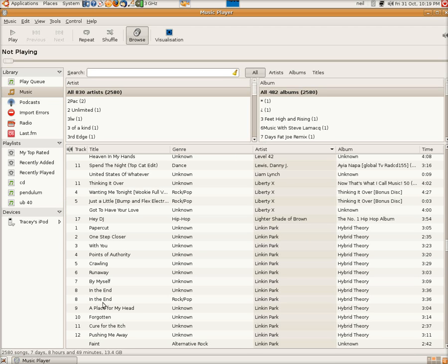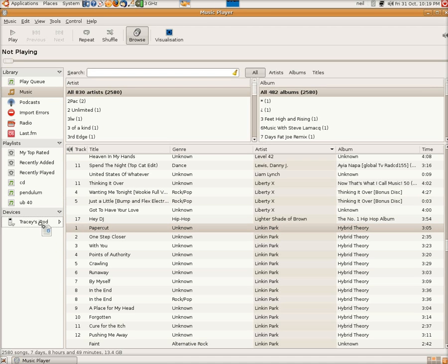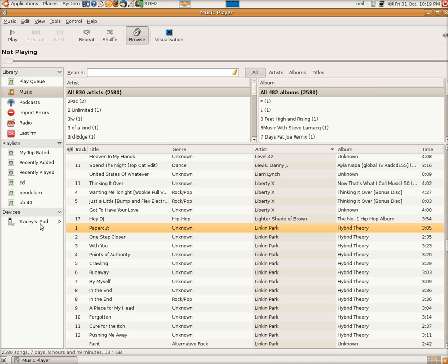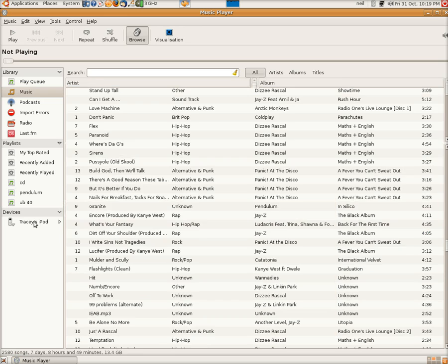And again, hold it down, drag it over the Pod. Bottom right-hand corner, you'll see it transferring over. No problem. It's on the Pod.